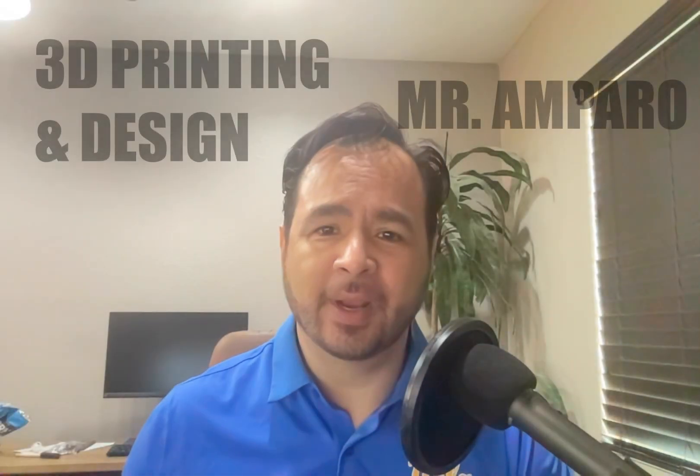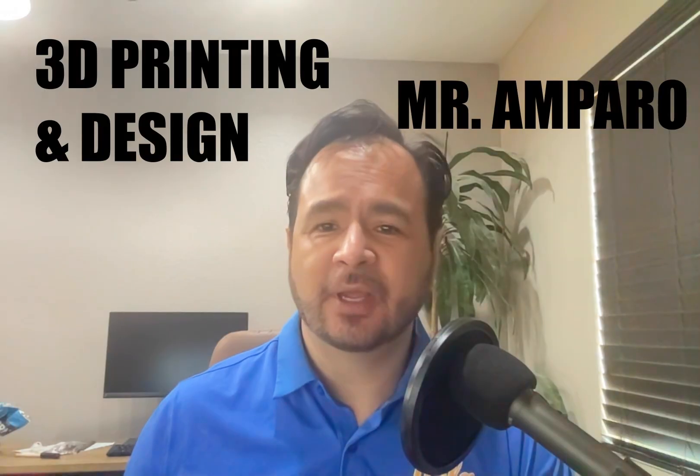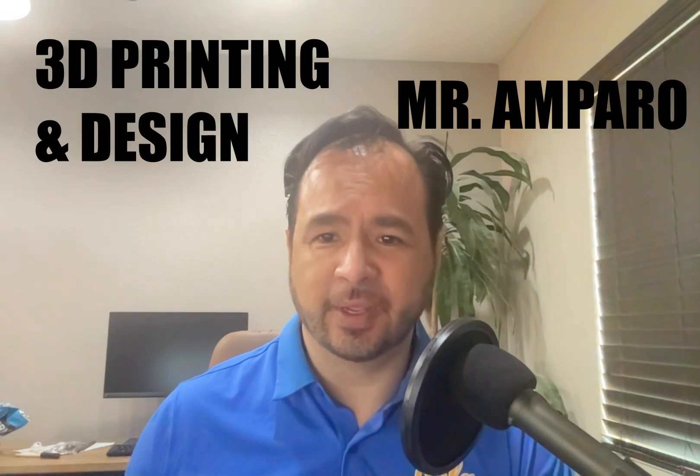Hello, I'm Mr. Amparo and I am the 3D printing teacher at DRA.